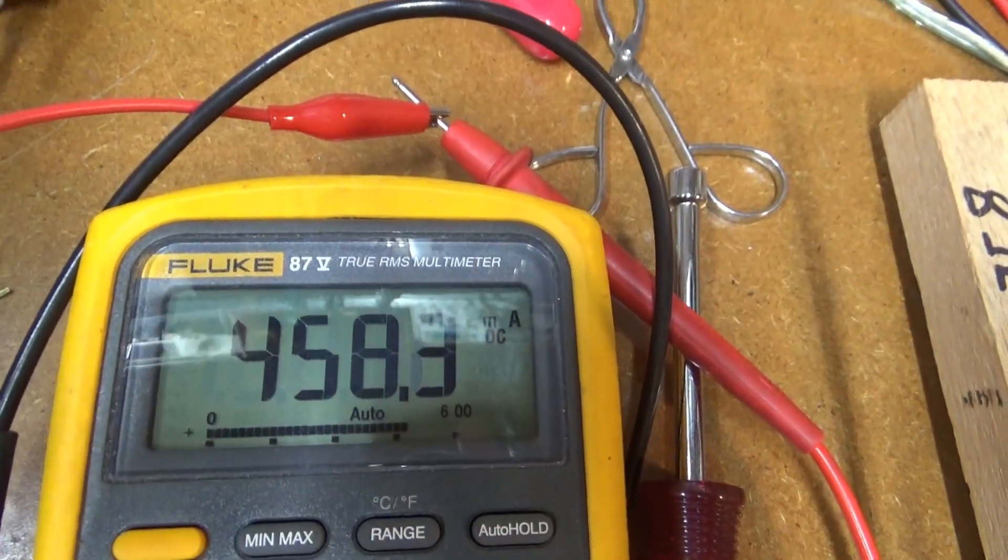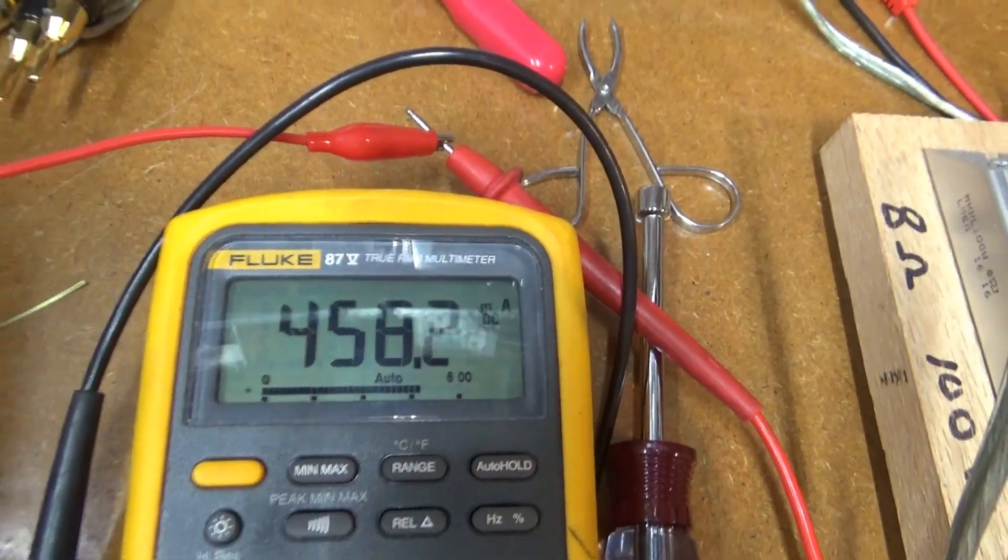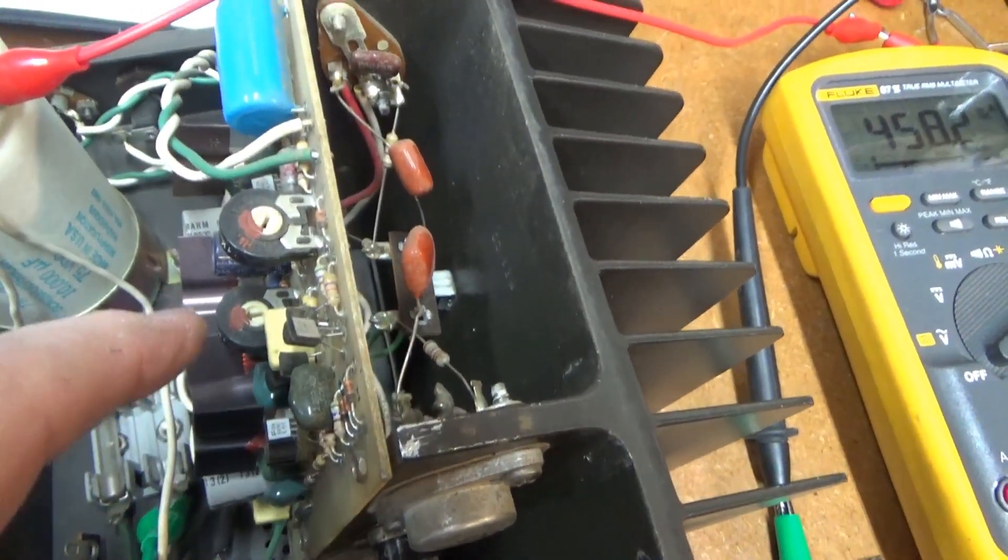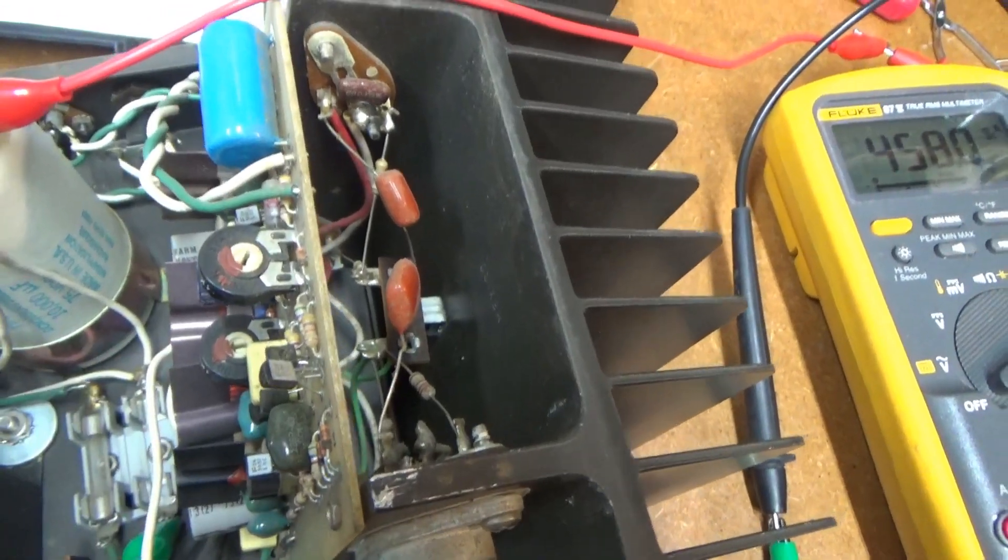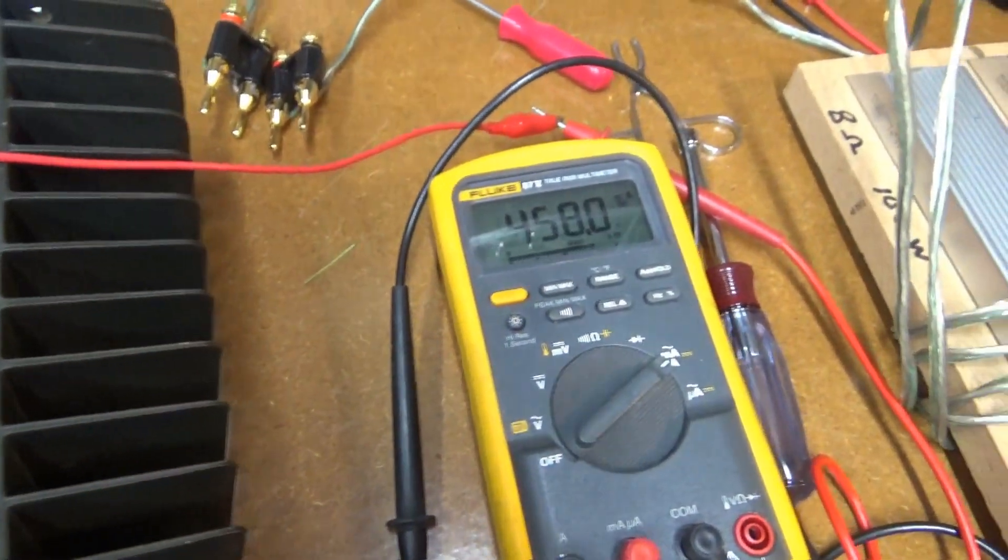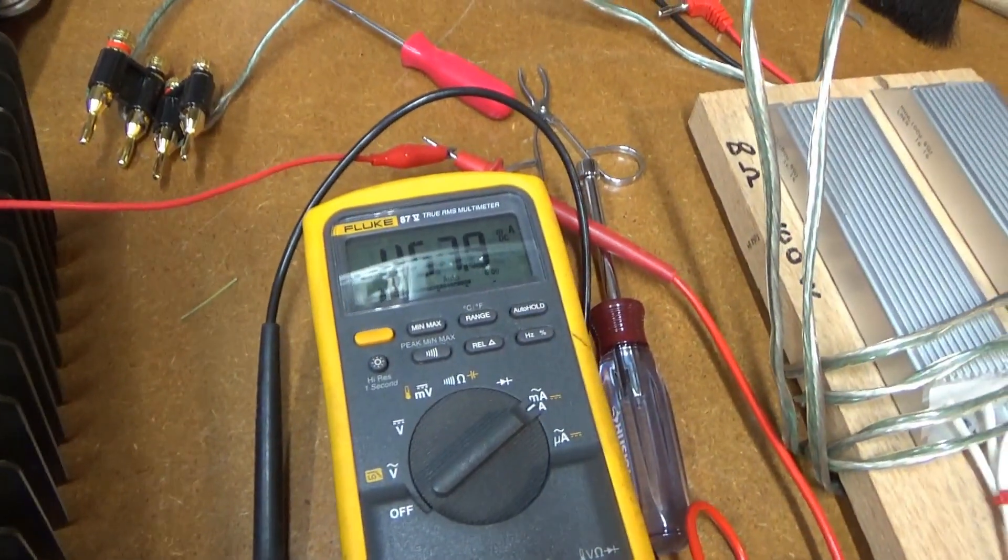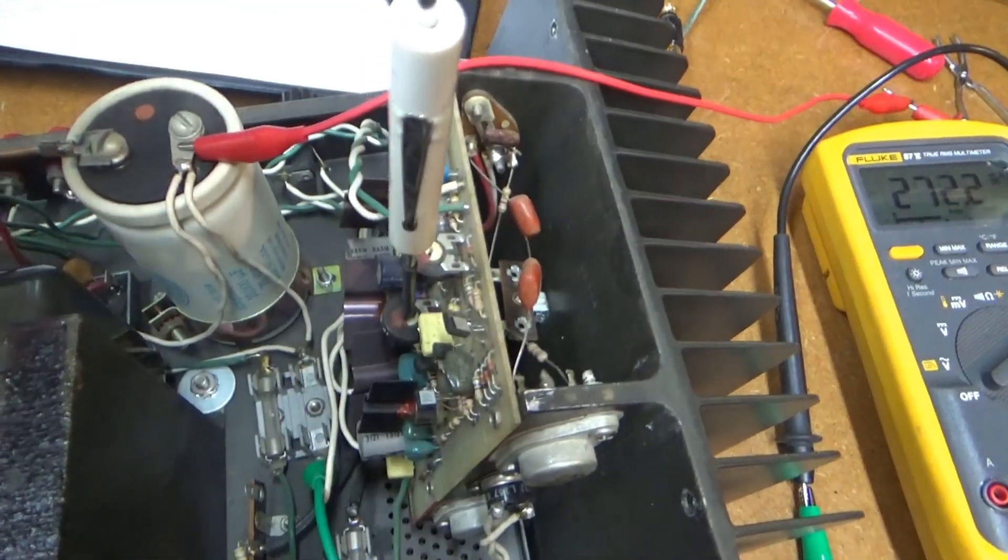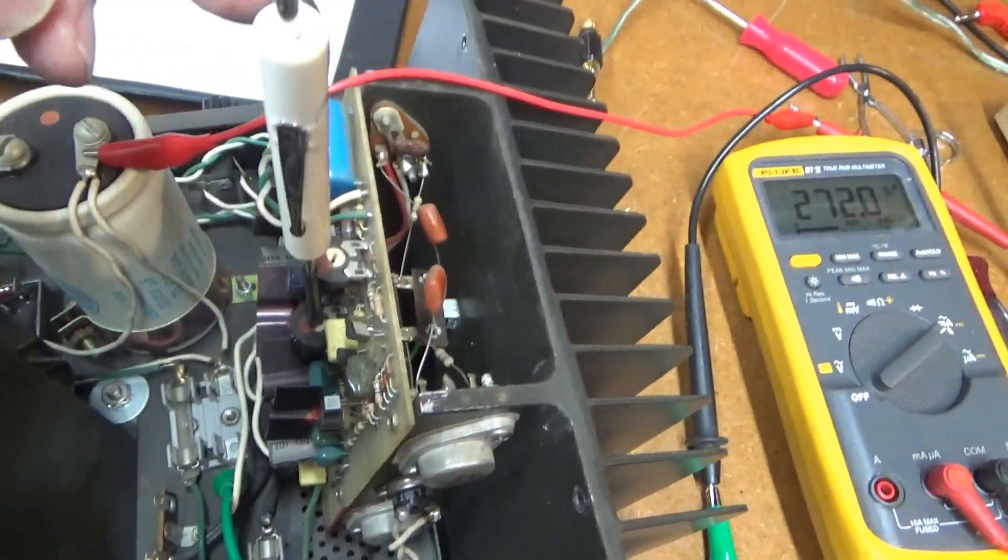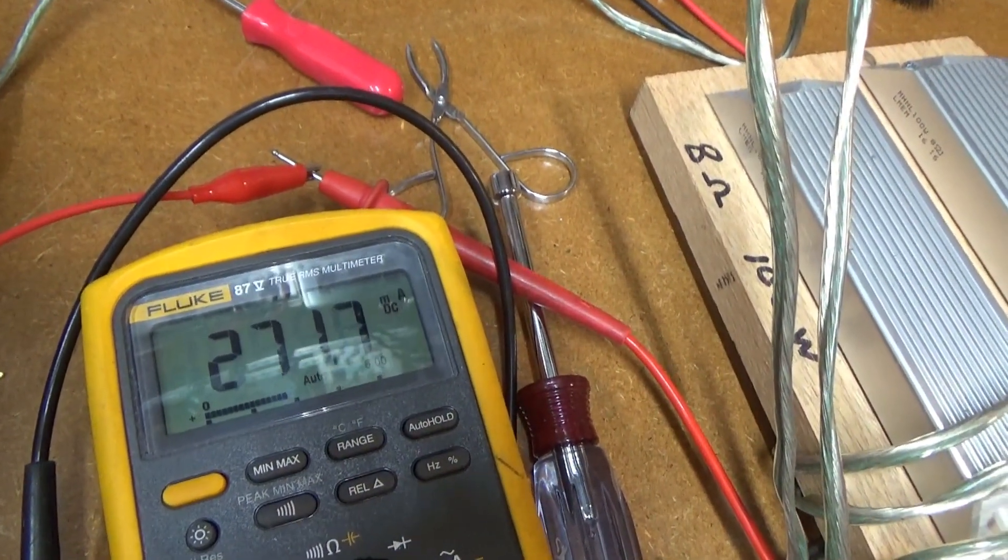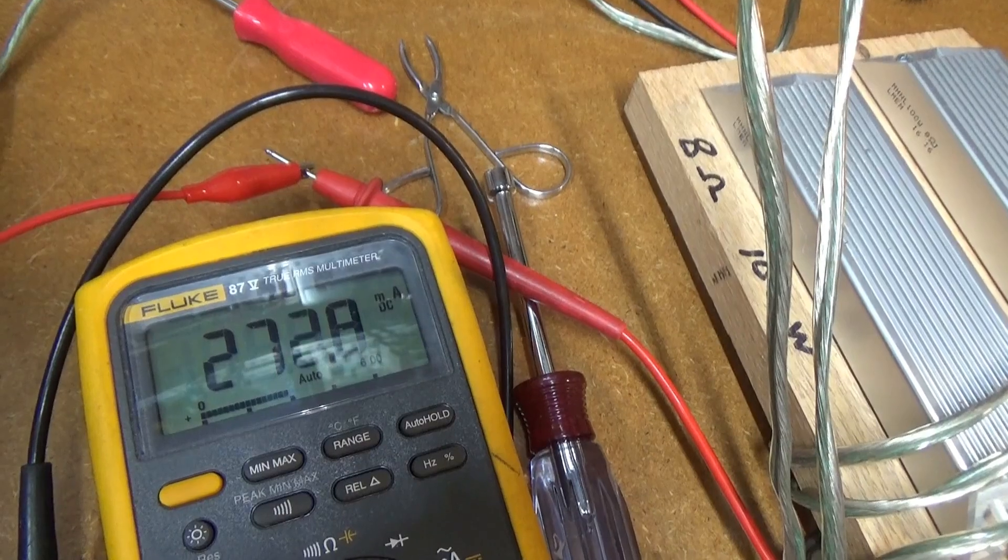I got almost twice that. So I'm supposed to adjust this little pot right down here to get 275. So let's try that. Okay, I'm tweaking on that pot to get 275. Getting pretty close.